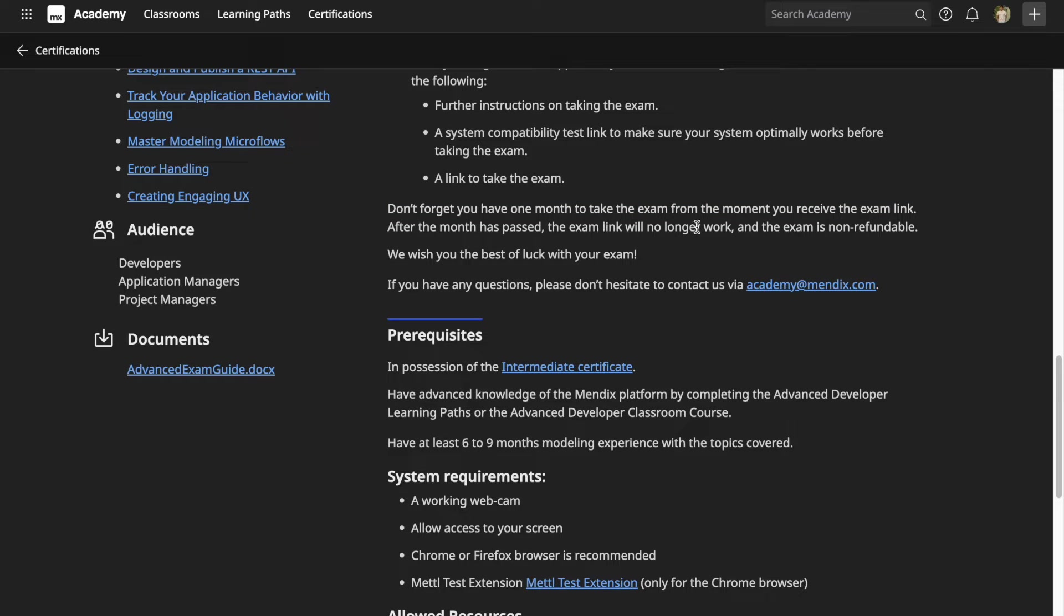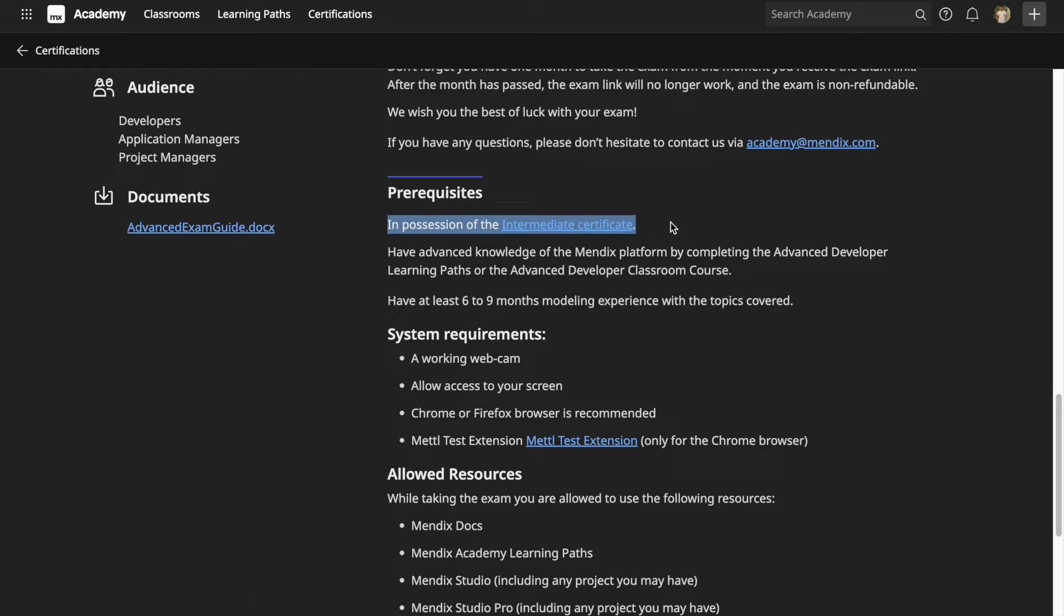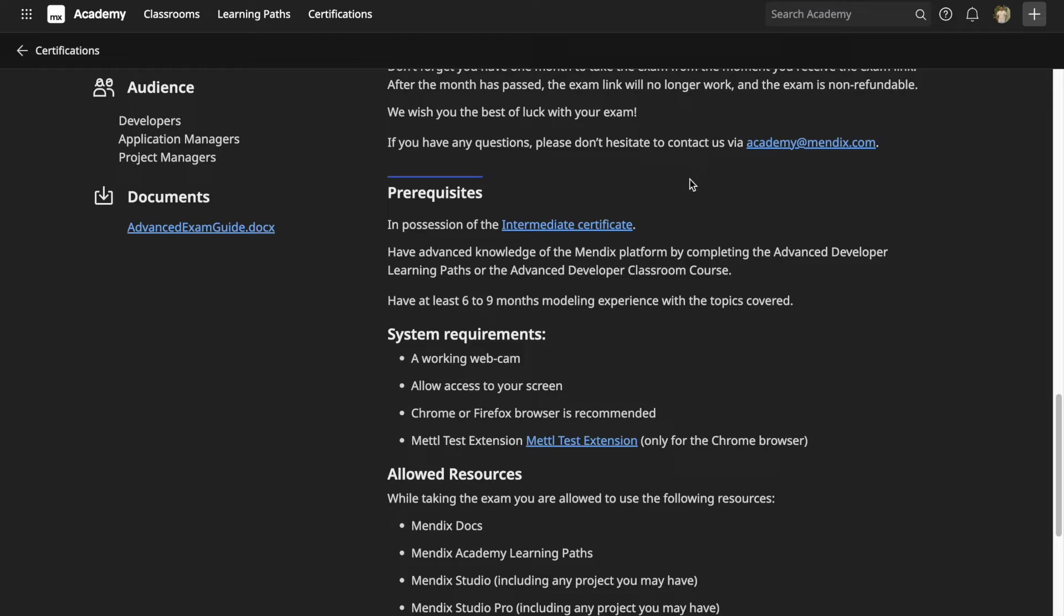The test link is valid only for one month, and after one month the test link is no longer valid. The exam is non-refundable. The prerequisite for the advanced exam is that you need to already have the intermediate certificate. If you haven't checked the intermediate certification exam guide, click on the link in the description box below or on the top right corner i-card.